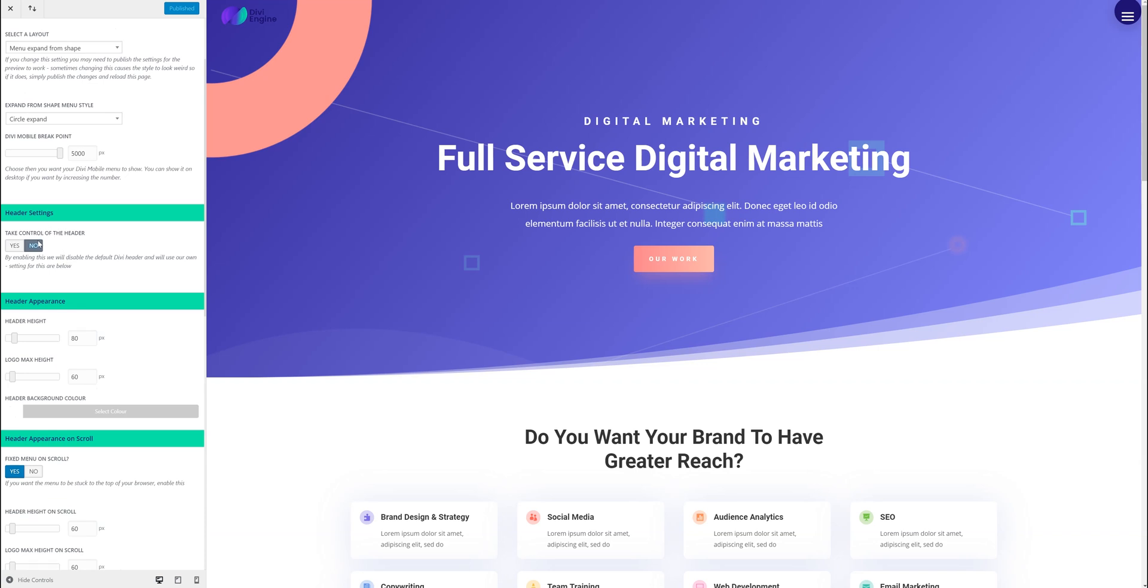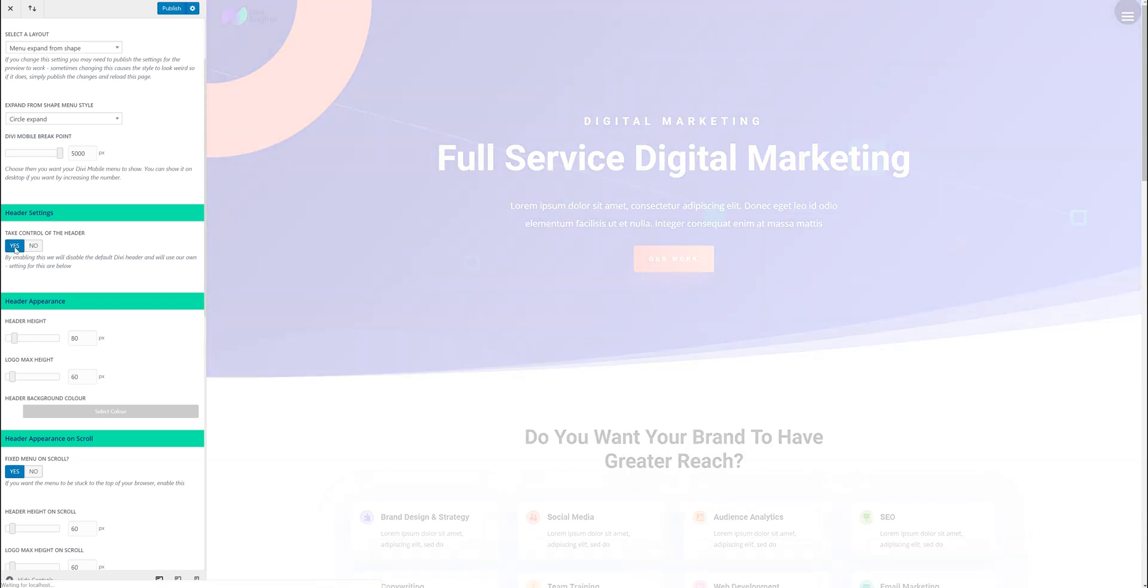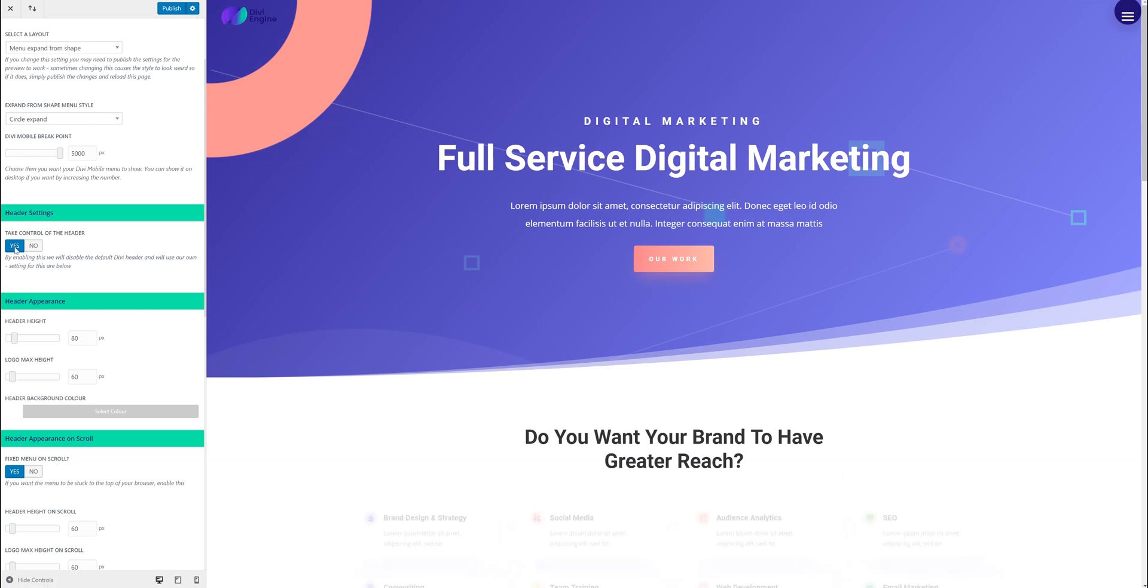The other main thing is the header setting. So you can either rely on the Divi default header. Or you can take control of the header and use our custom header. And this way you can add the search icon and the cart icon and position it where you want to position it. So it's quite helpful. So if you say yes for example, you take control of the header.